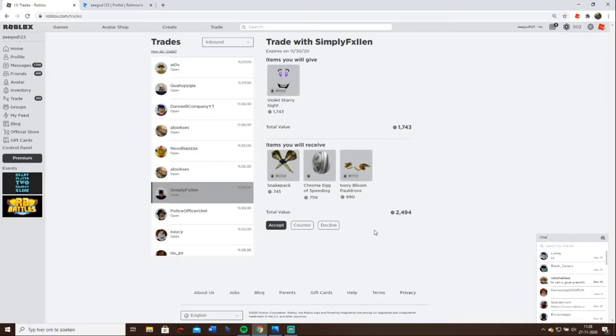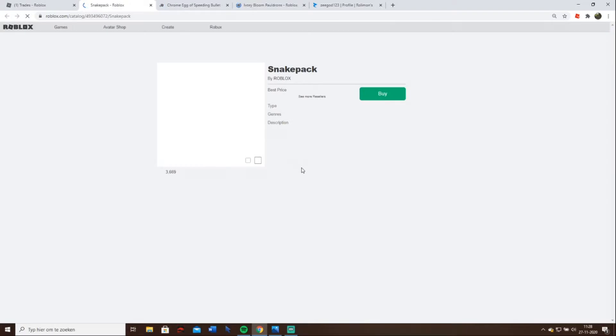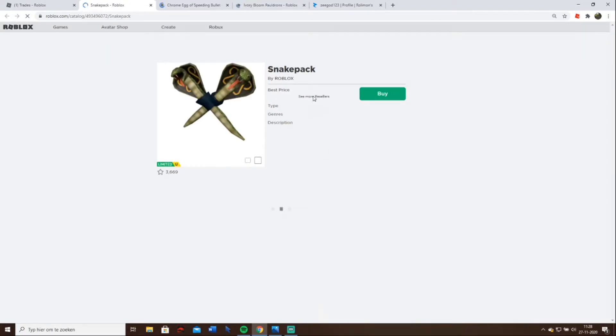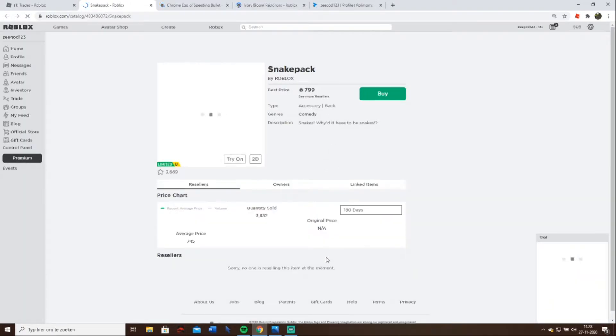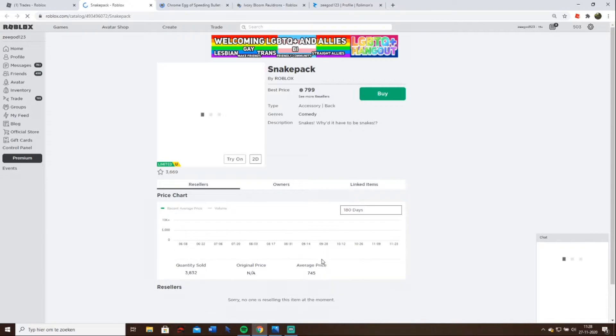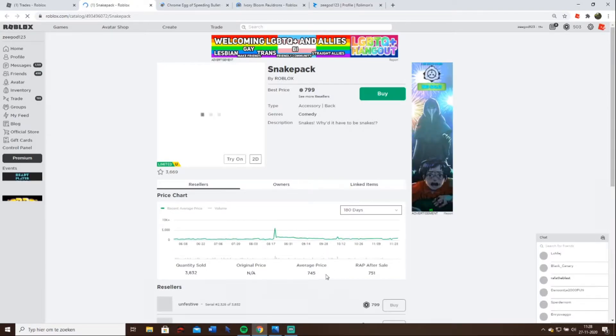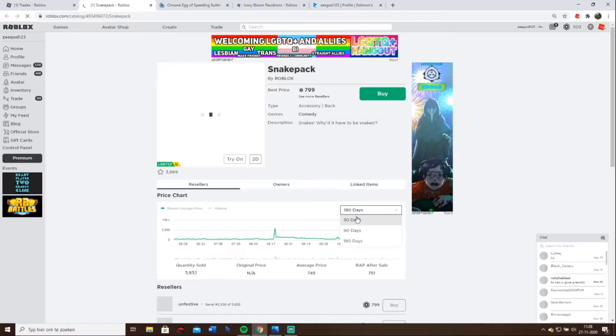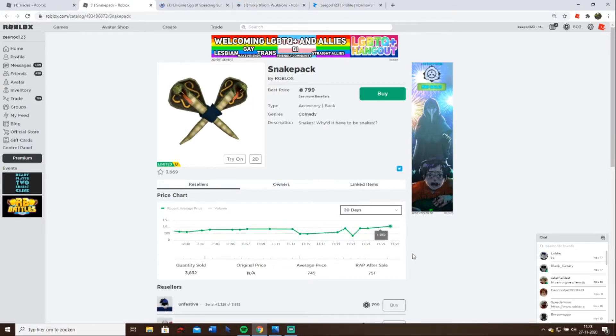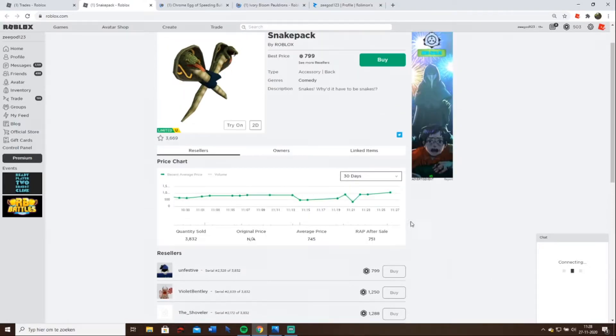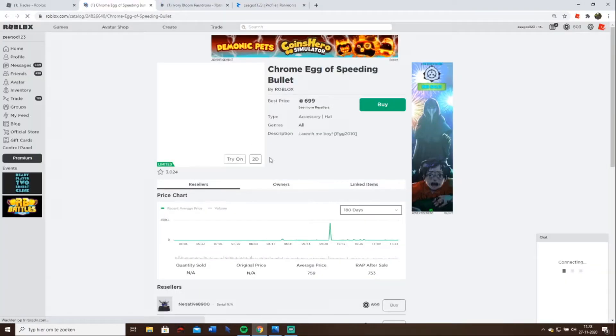This one is interesting because I don't think all of these will go down much more. Let's see. Best price 800 and the RAP is at the moment, so it will go up. 745, it's stable. It hasn't been sold that much. Just nothing.